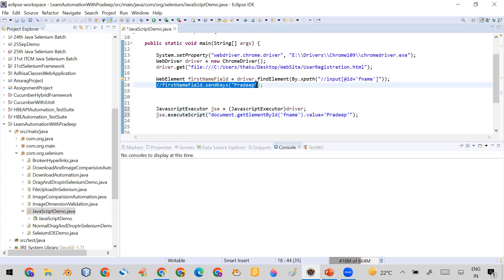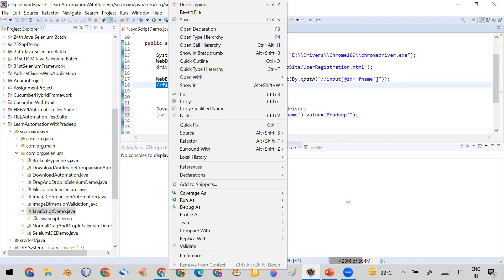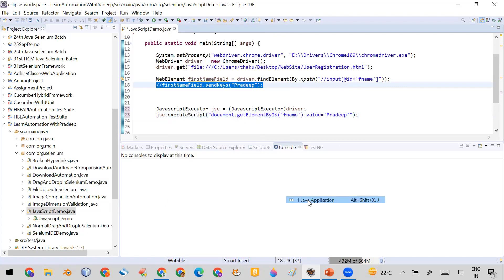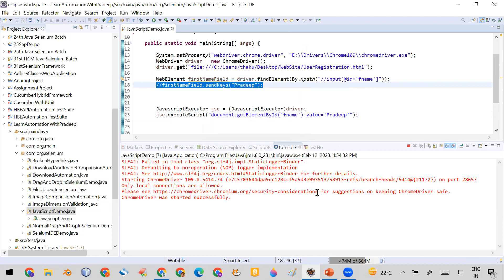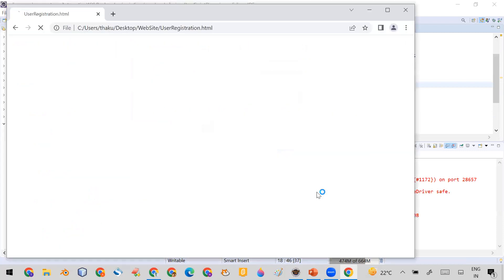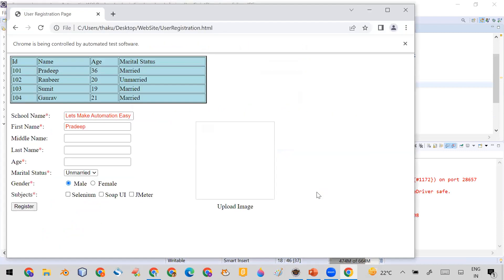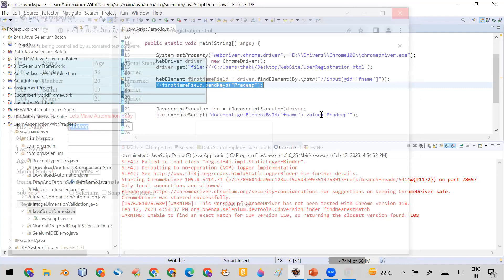The send keys line is commented out, so let me run this code. You can see it is entering 'Pradip' in the first name field. So if someone asks you how to enter data in any text field without the send keys method, you now have the answer.